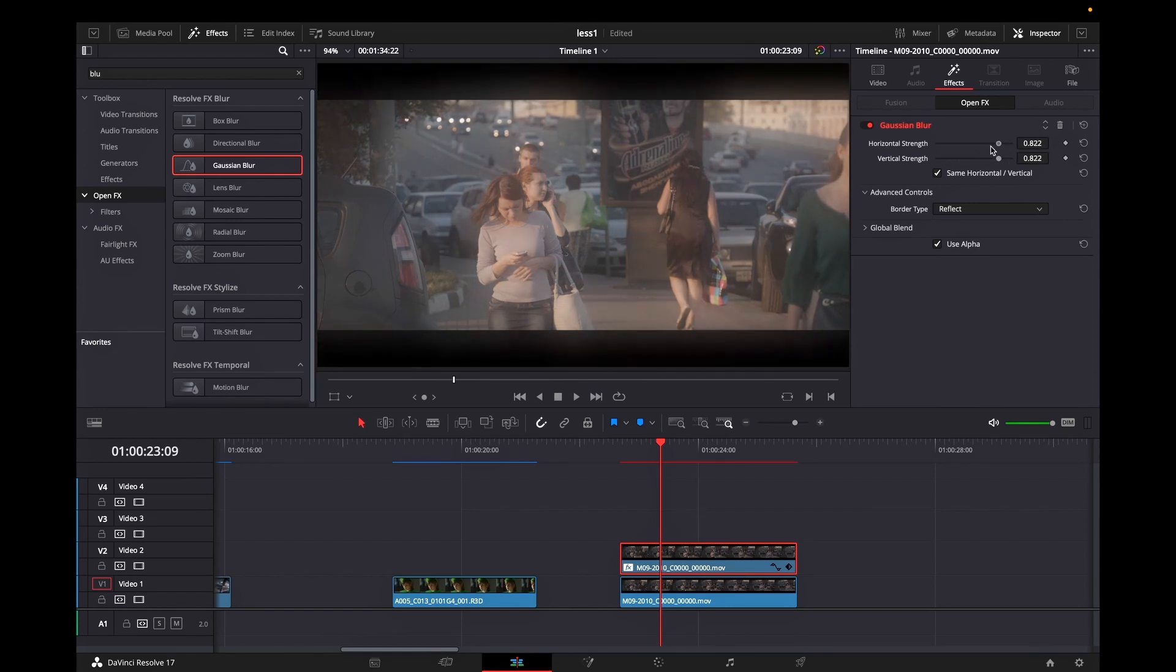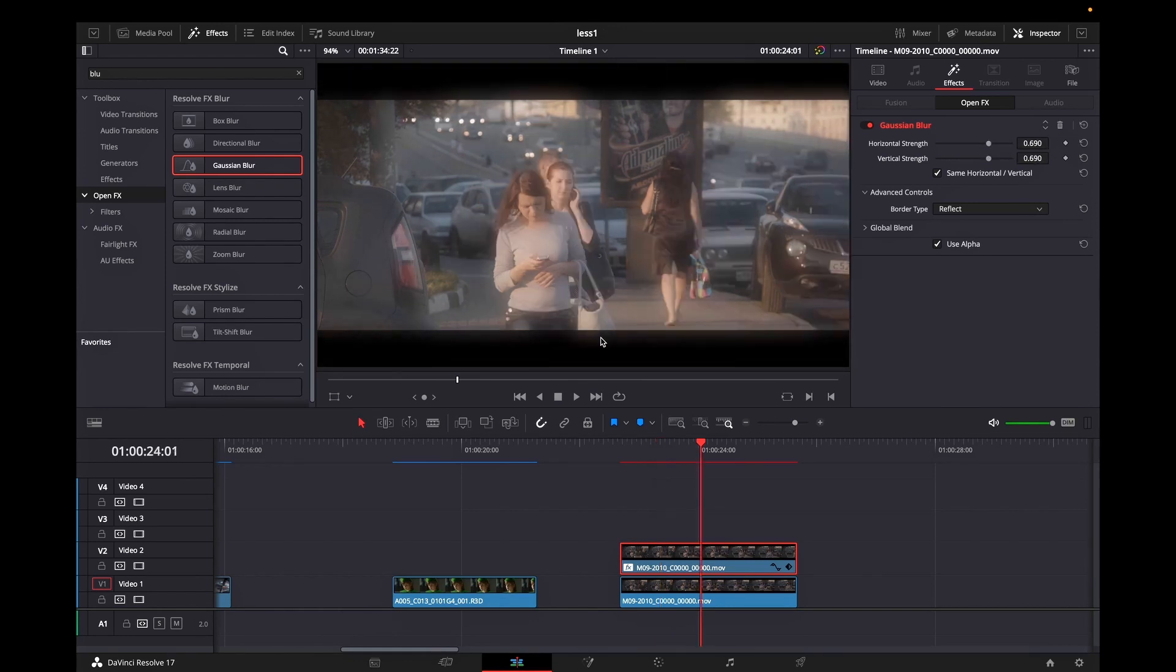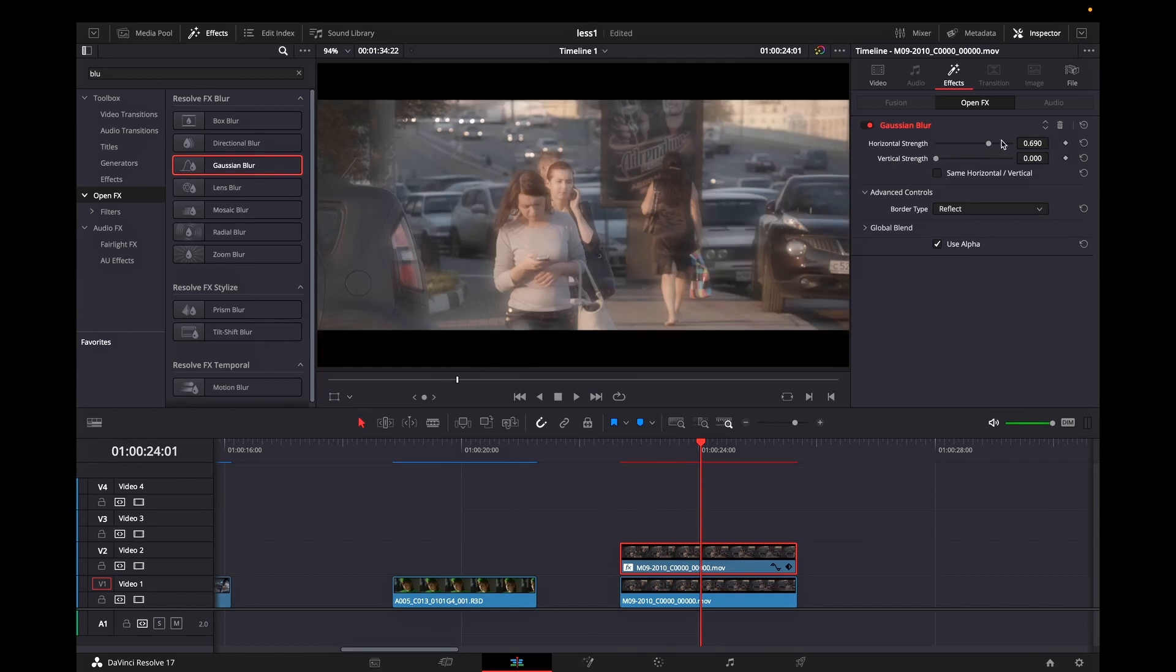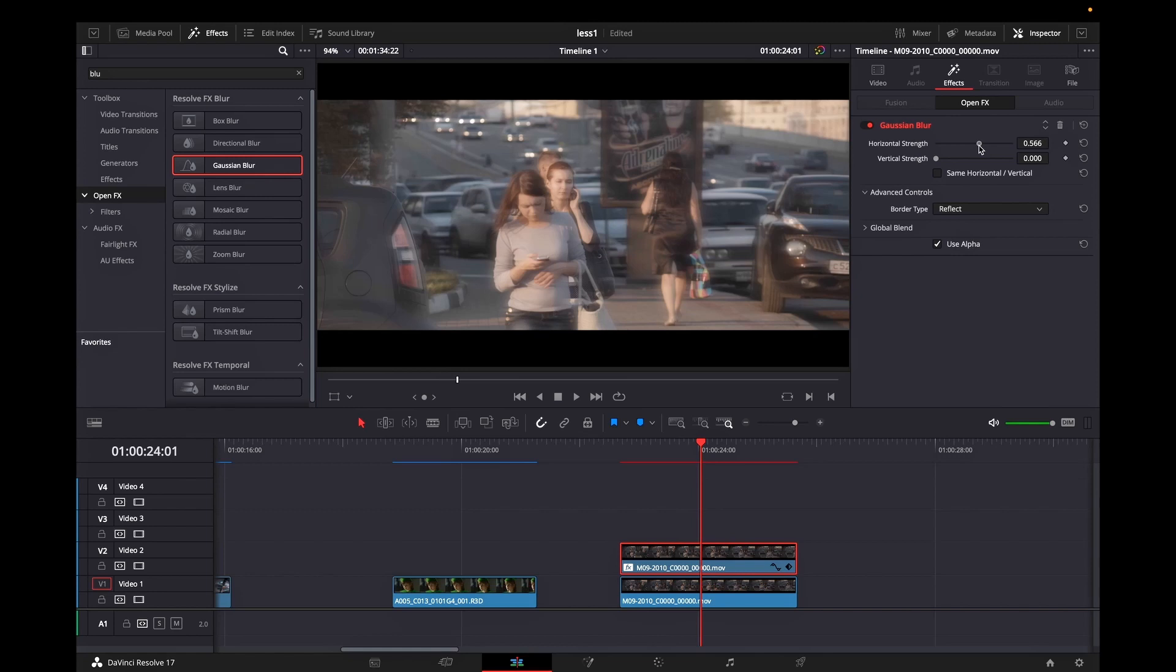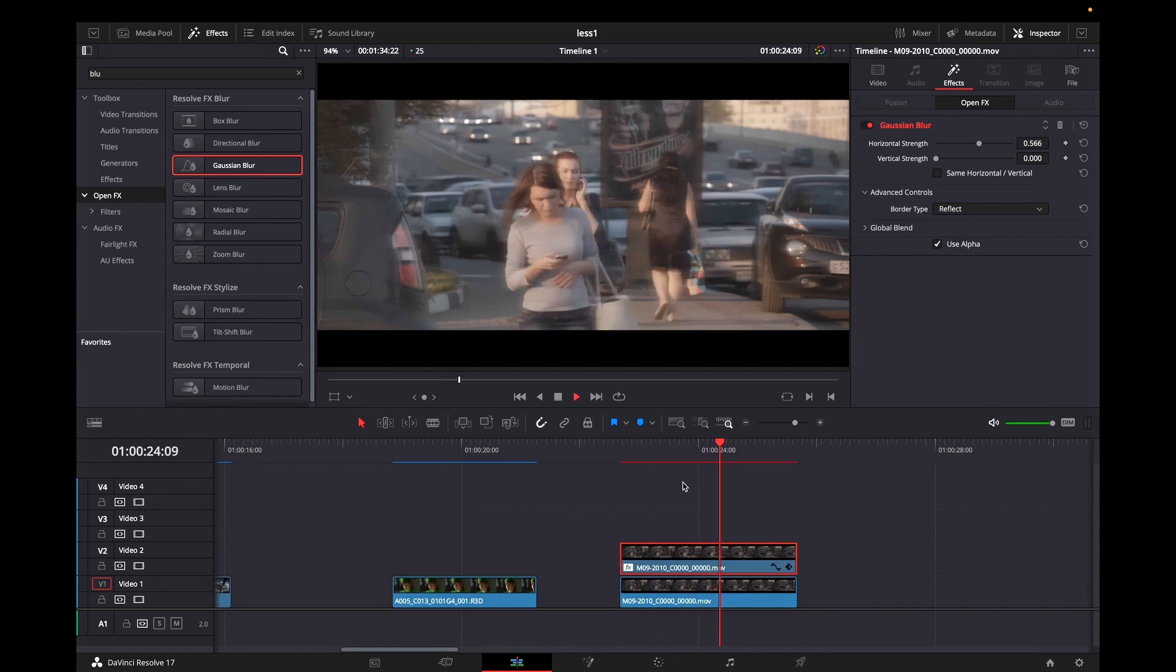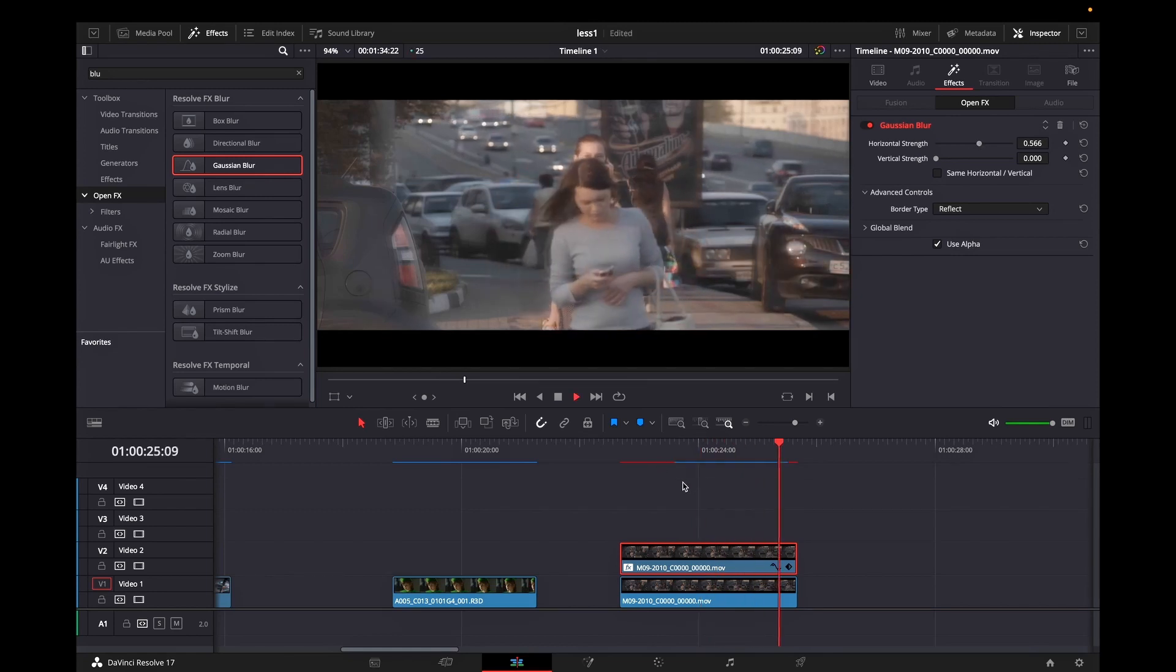I'm going to leave mine on about 0.700. Then I'm going to deselect this box right here so I can set up different values for vertical strength and I will reduce it to zero. And this is the final result.